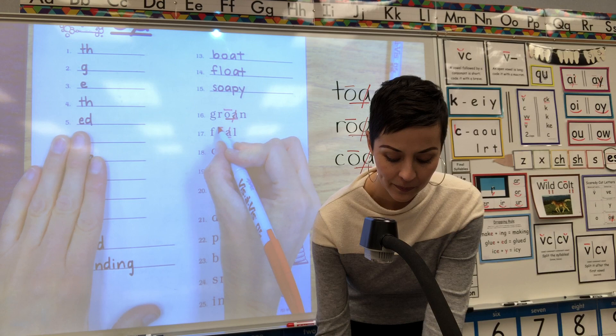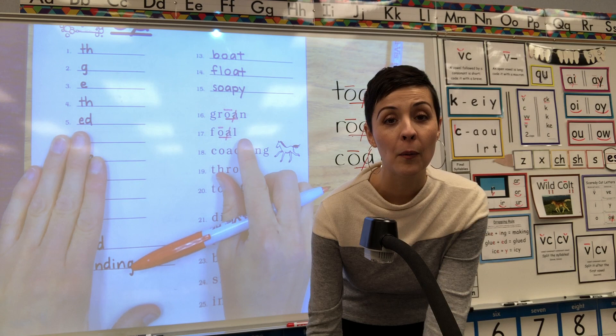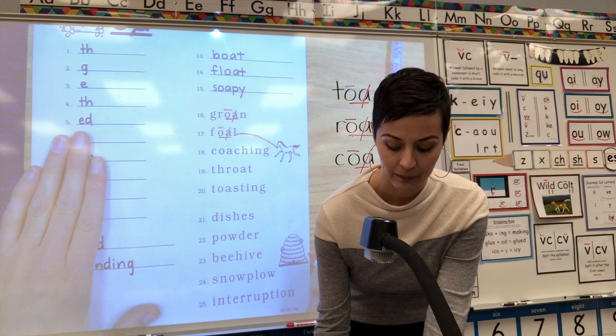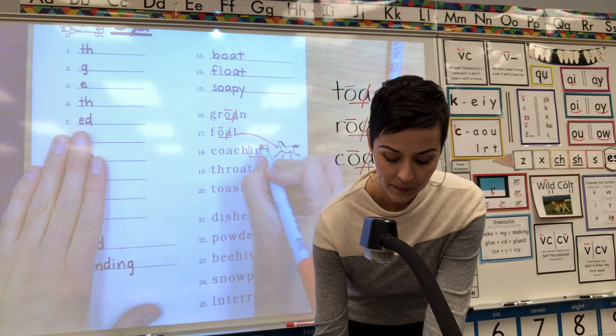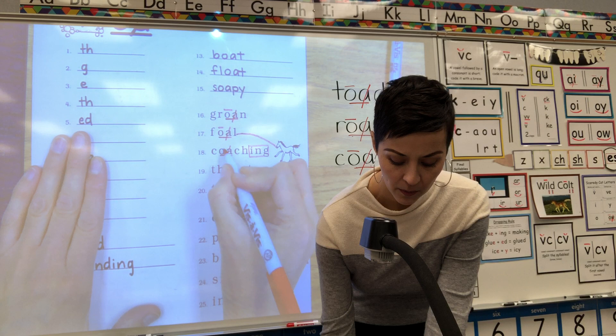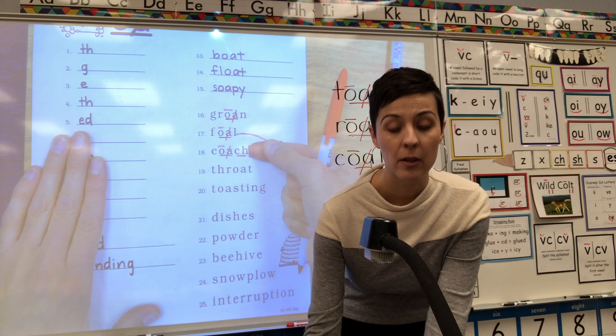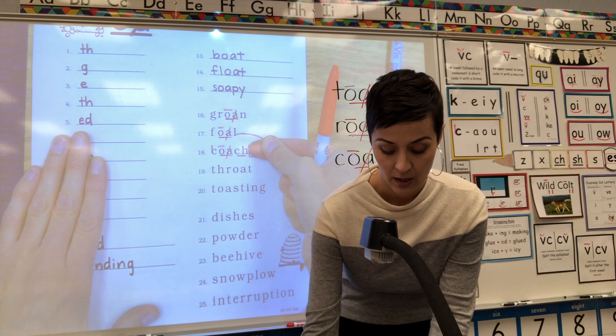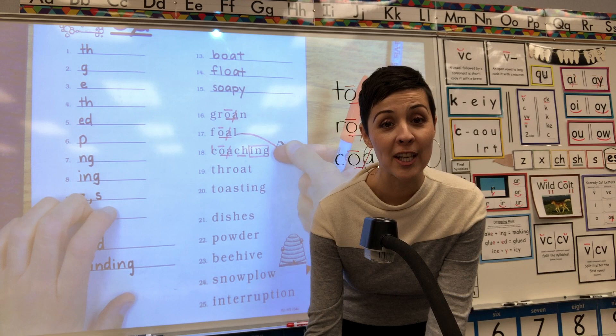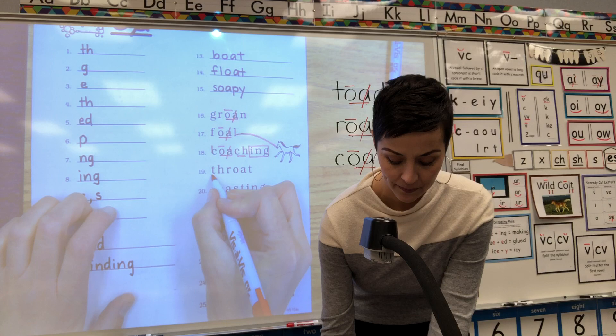17 — digraph O-A: underline, cross out, macron. Starting F, get ready: F-O-L. What word? Foal. You got it — a foal is a baby horse. 18 — box your suffix ING. Root word: digraph O-A says O, underline, cross out, macron; digraph C-H, underline. Read just the root word first starting C: C-O-CH. Whole word — coaching. You got it — coaching.